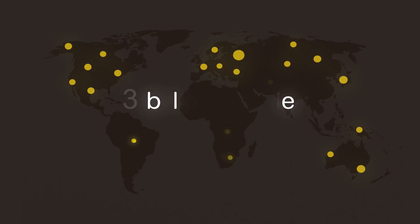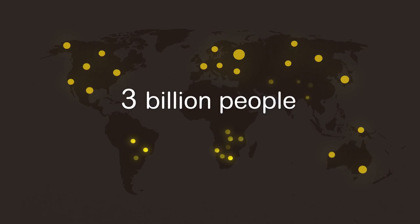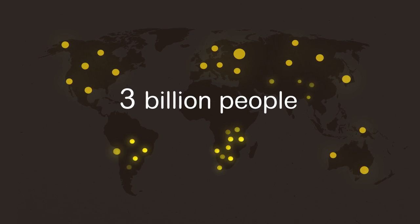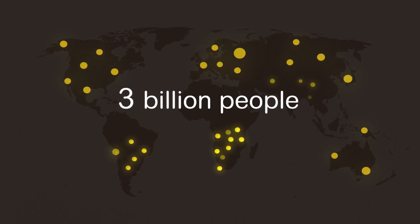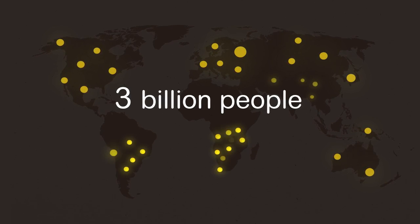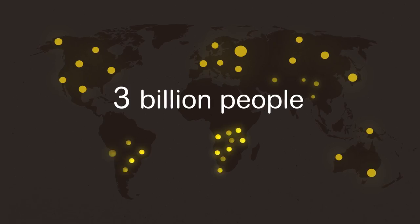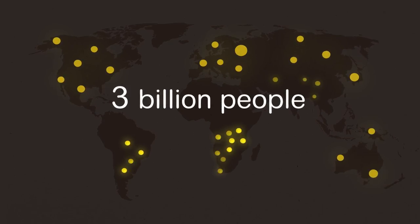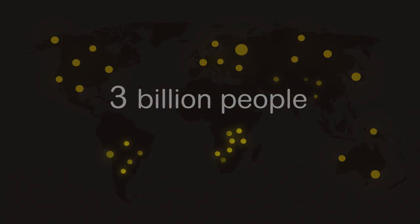Around 3 billion people around the world do not have any access to electricity at all or have only limited access to unreliable energy sources with frequent power cuts.